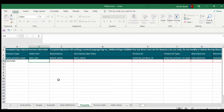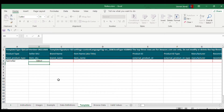SKU is basically your product identifier. In case there is any issue with your listing or anything you want to discuss with Amazon, you can mention this number and Amazon will know which product you are talking about. You can use any number or even letters here.